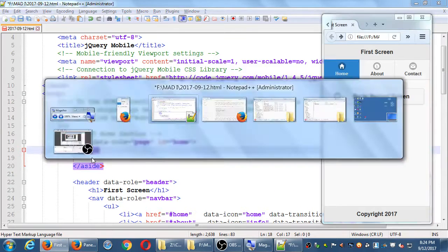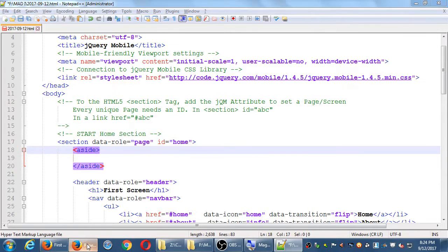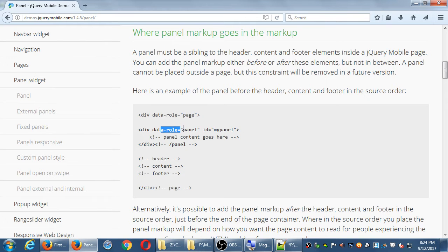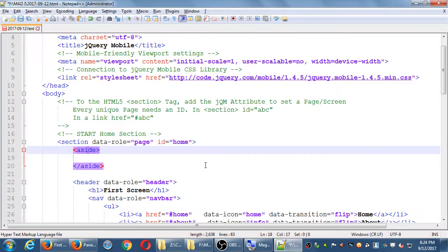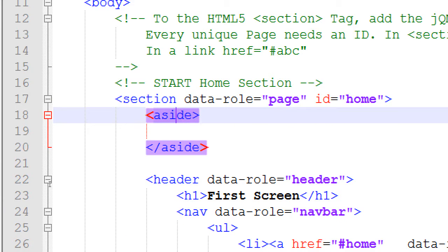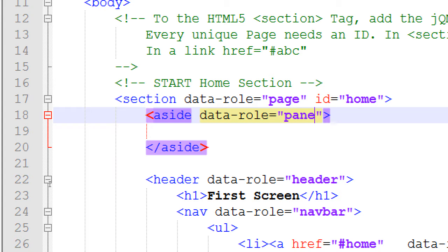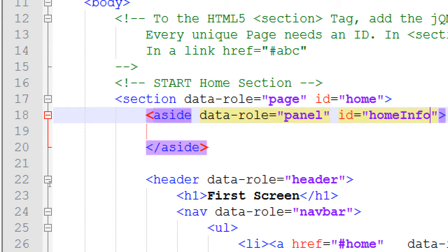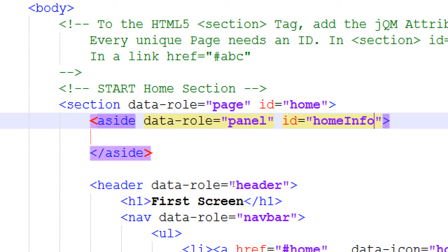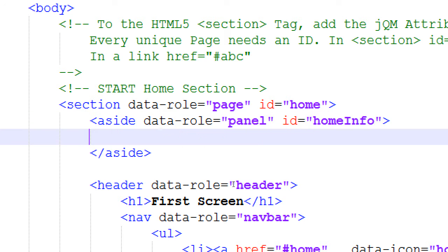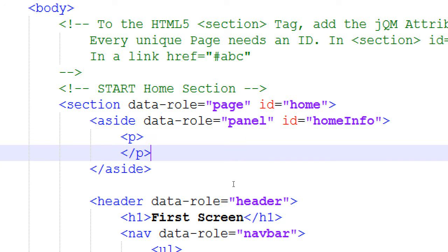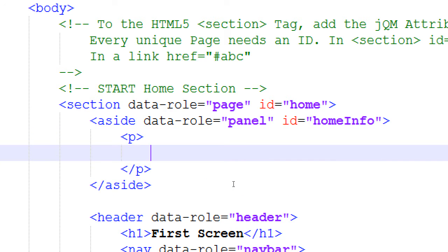And that further needs to have the data role of panel with an ID. So an aside, data role, panel, ID. Let's call this home info. I have the little prefix here that this is related to the home screen, the home section. It's going to be info, part of this home screen. Inside we can have anything, but let's just put a plain old paragraph. Just say stuff.